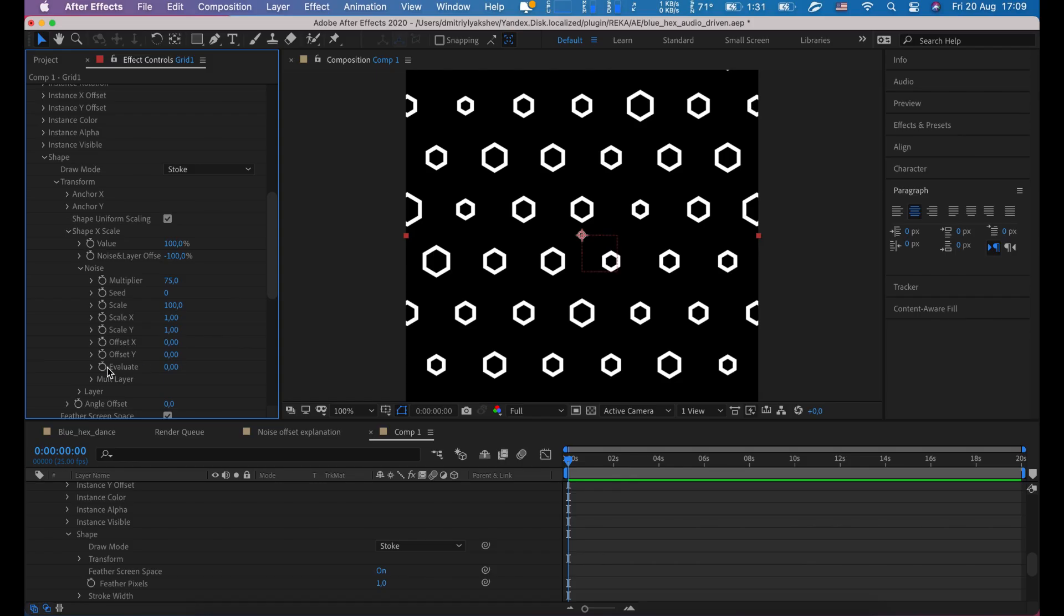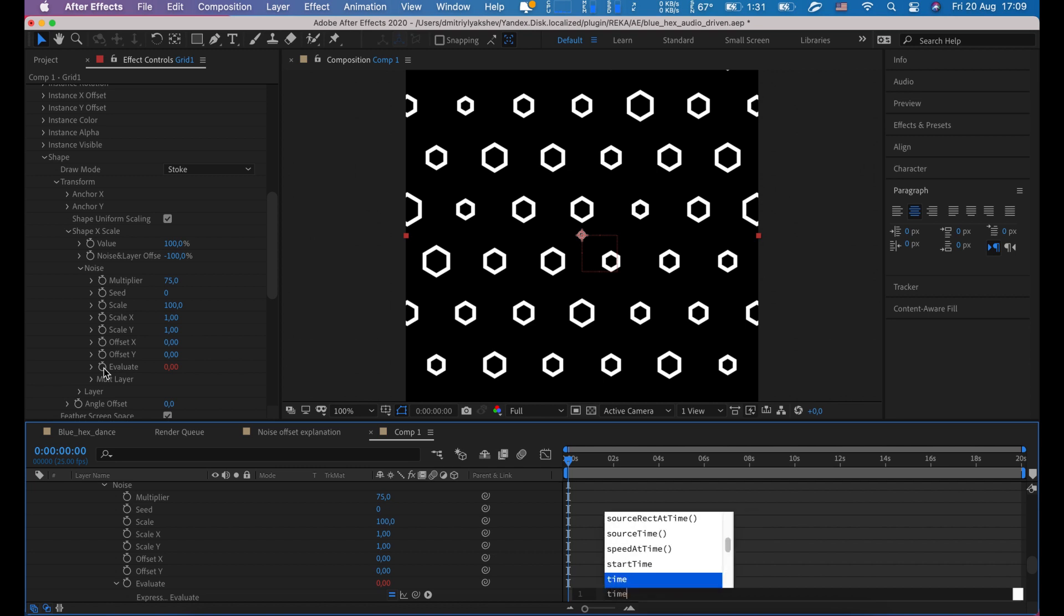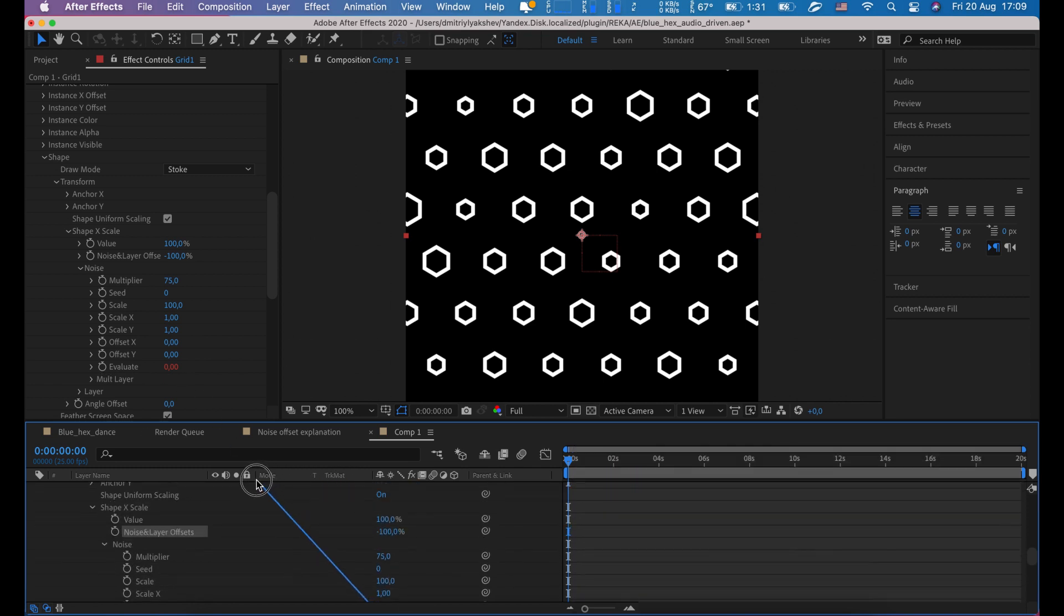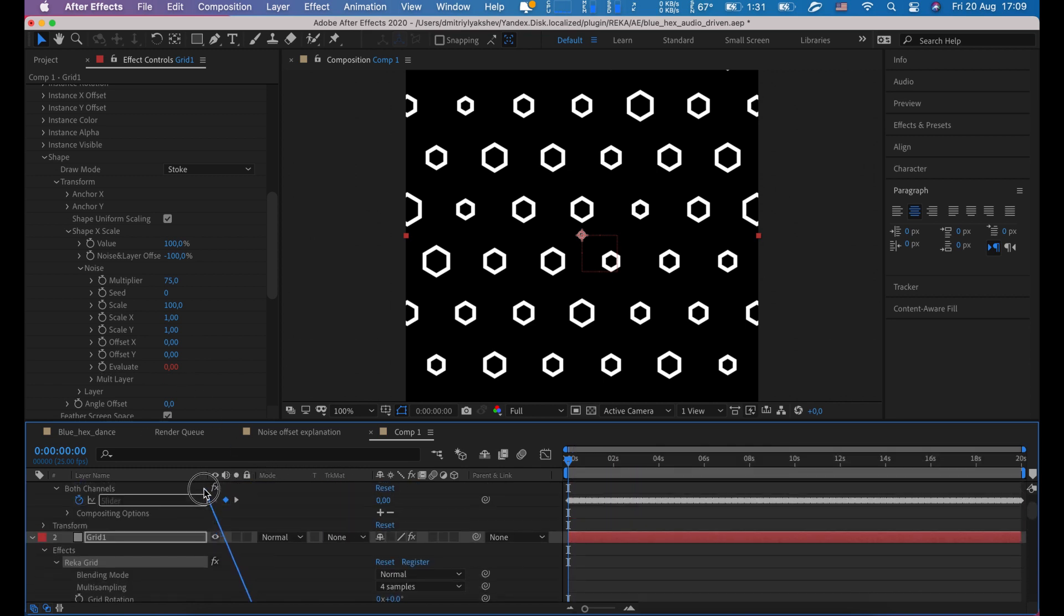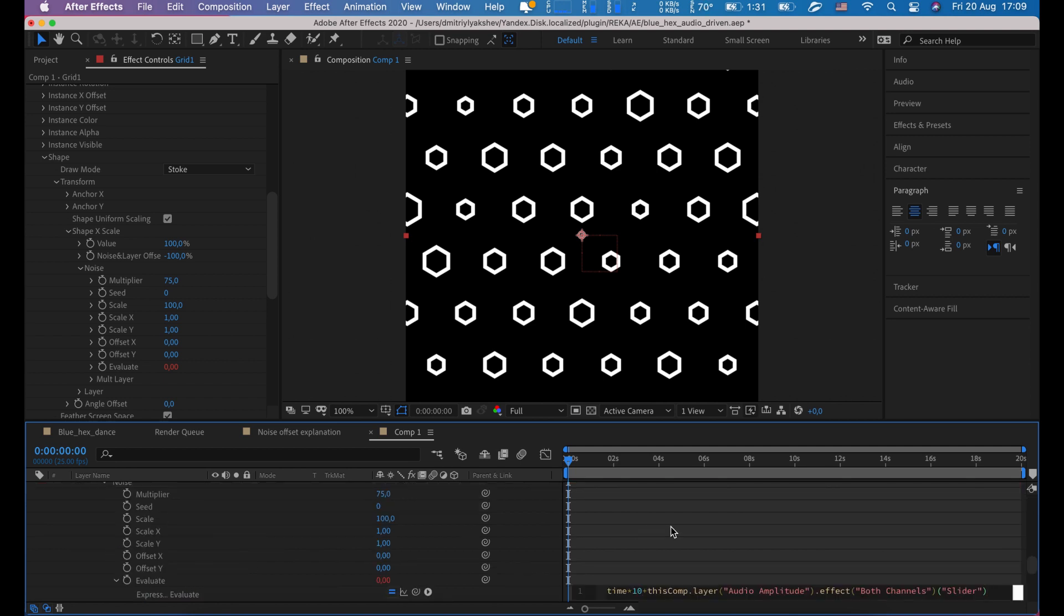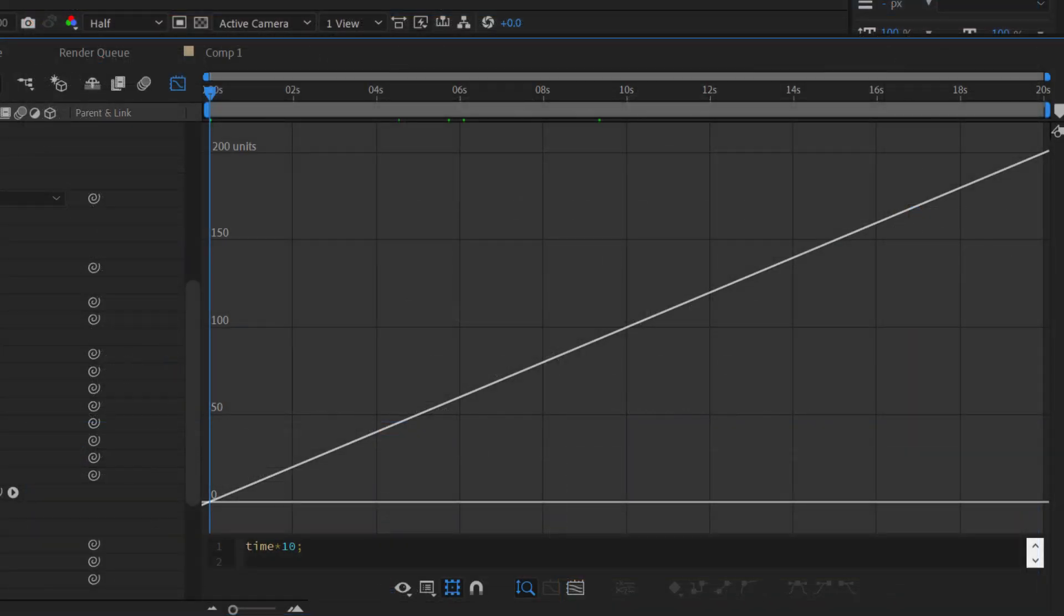Hold Alt key and let's click on evaluate stopwatches. In script editor, type time times 10. Type plus, then click and drag on this little pick whip and release mouse on both channel slider. Then type divide and click on empty space.